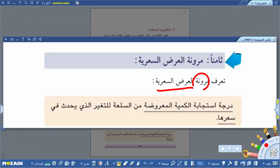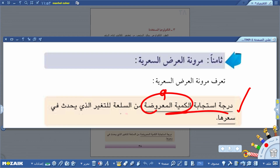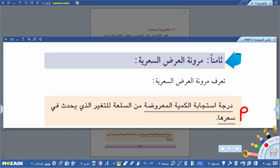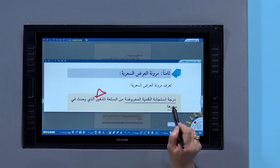ما هي مرونة العرض السعرية؟ هي درجة استجابة الكمية المعروضة من سلعة للتغير الذي يحدث في سعرها. إذن مرونة العرض السعرية هي درجة الاستجابة للكمية المعروضة من سلعة للتغير الذي يحدث في سعرها.